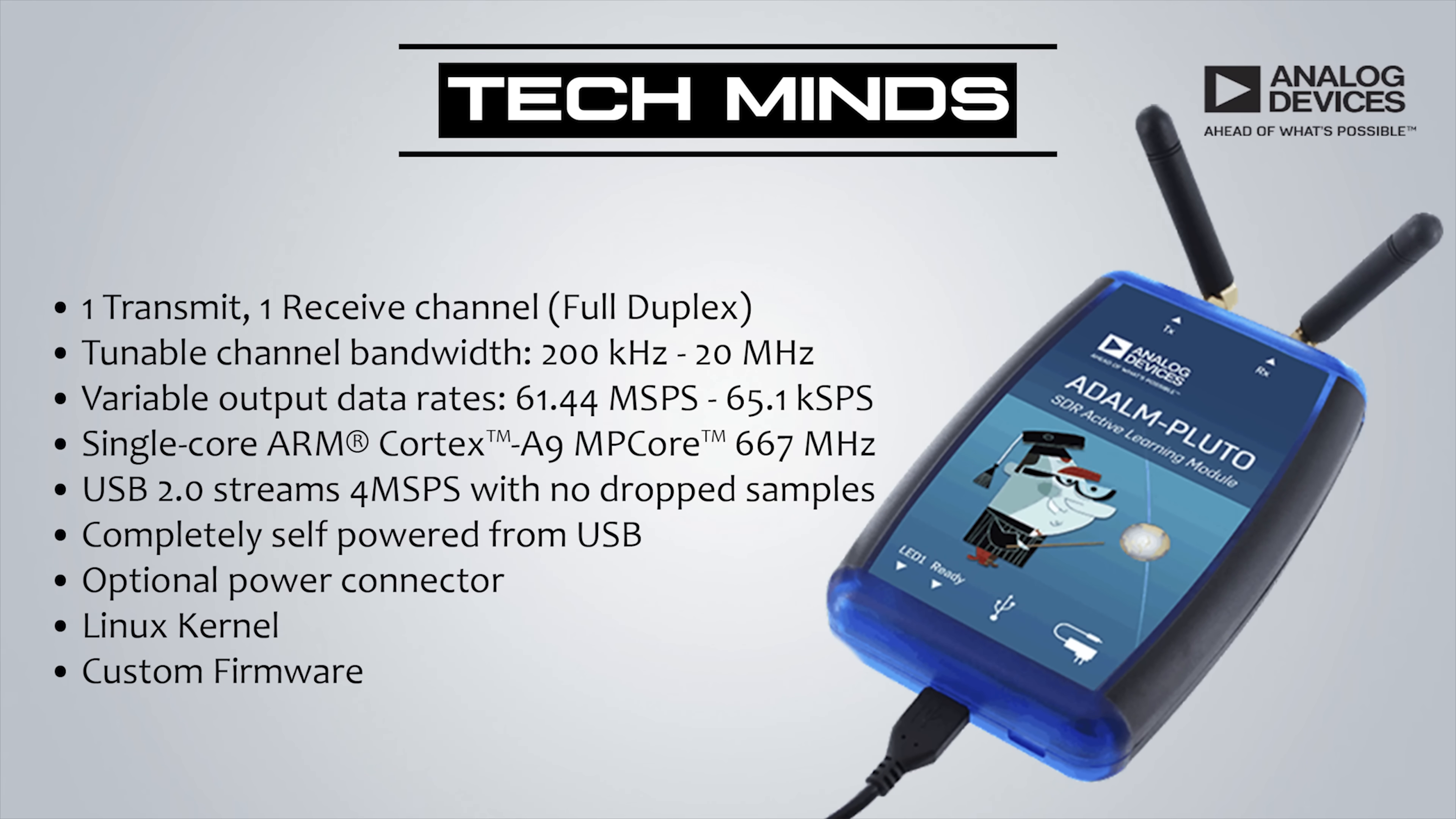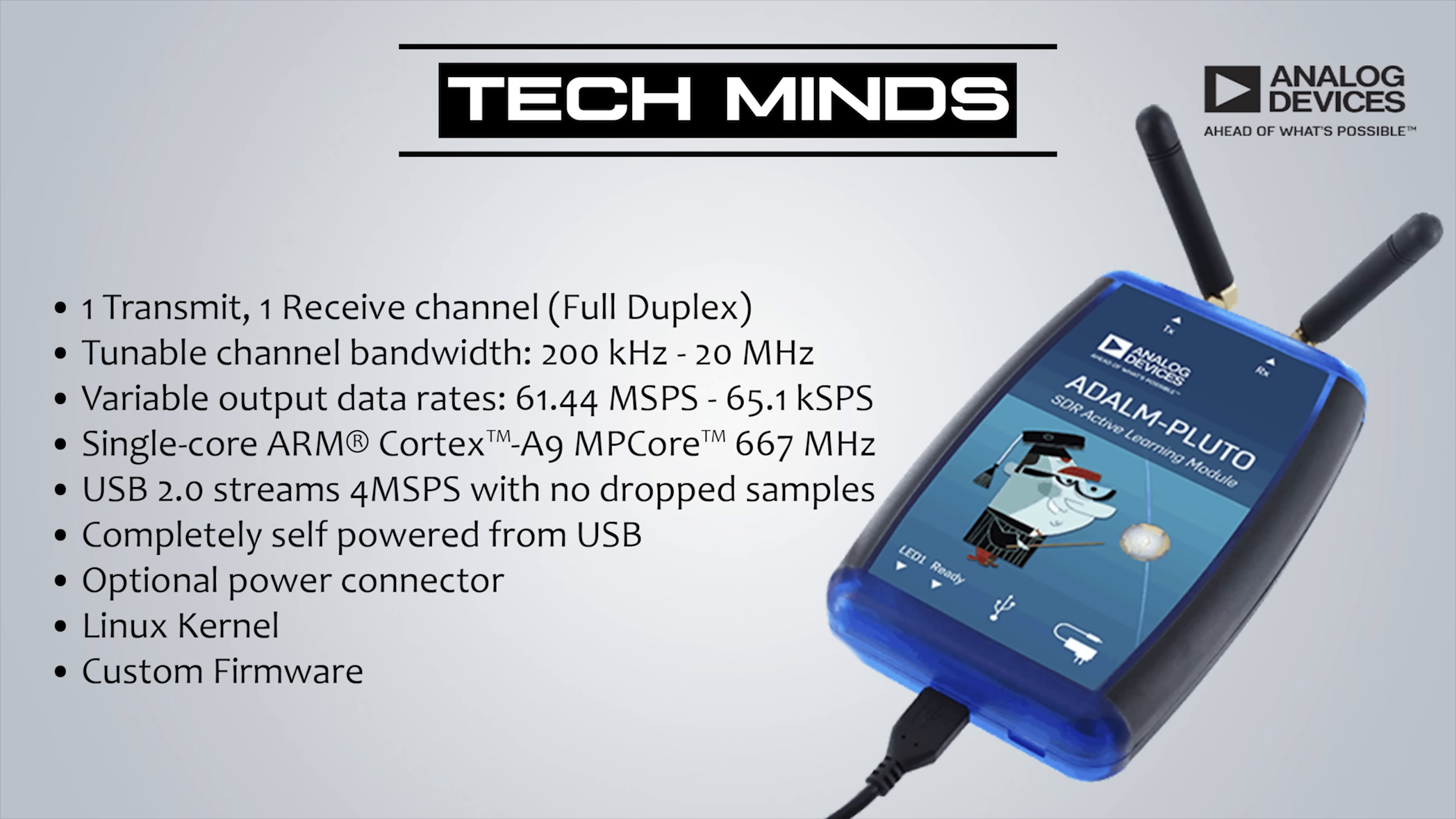56 MHz bandwidth is huge. If you don't know what I mean by bandwidth, it means the Pluto can listen to 56 MHz of spectrum at the same time. It's like listening to the whole of the FM broadcast band at the same time with air band chucked in for good measure. I'll make a separate video on how you modify it as that is slightly outside the scope of this particular video.